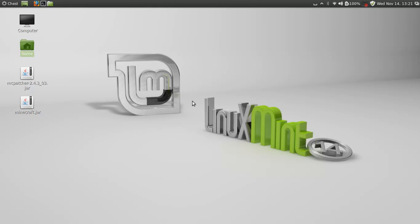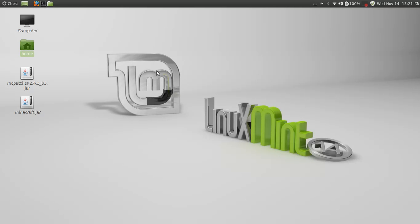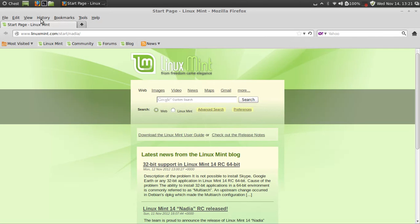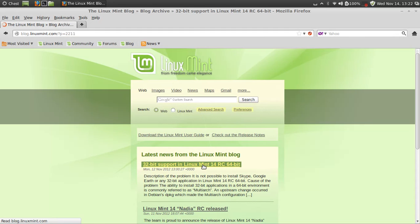Hey guys, I'm back with two videos in one day. In my review video for Linux Mint 14, I told you about the problem with installing 32-bit applications. I'm going to show you the workaround for that. If you have Linux Mint 14, just go to their site here. I'll put a link to this site in the description.